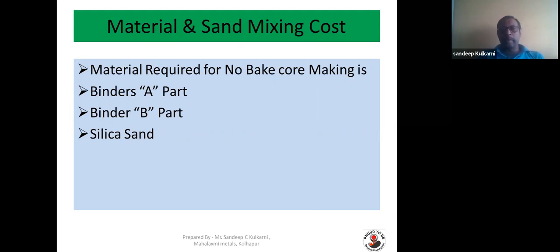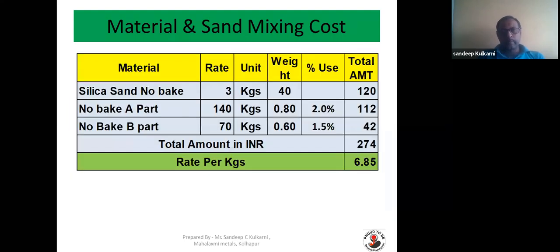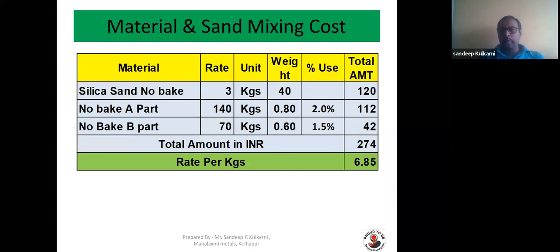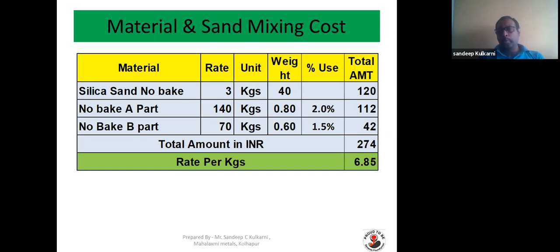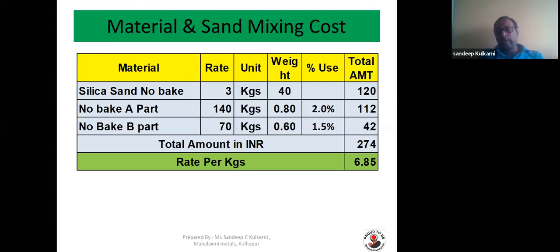Material required for No-Bake core making is Binder A-Part, Binder B-Part, as well as silica sand. We can assume that the silica sand we are using has AFS 50 to 60. Silica sand rate is 3 rupees per kg. The weight of the core is 40 kg, so the cost will be around 120 rupees. No-Bake A-Part assuming 2% and B-Part 1.5%, giving a total amount of 274 rupees for a 40 kg core. The cost per kg of material and sand mixing will be around 6 rupees 85 paisa per kg.